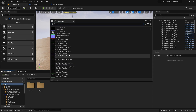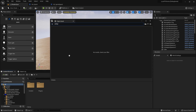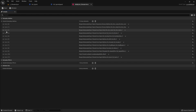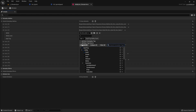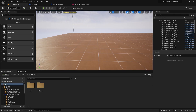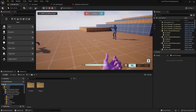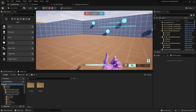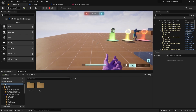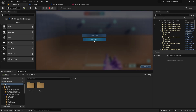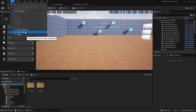We go to the ability set, find the shooter hero ability set, and remove the input tag from the dash ability so nothing can fire it. Testing in the editor: moving at regular speed, press Shift — now sprinting. Press Shift again — back to regular speed. Press Shift again — sprinting. It works as a toggle sprint.